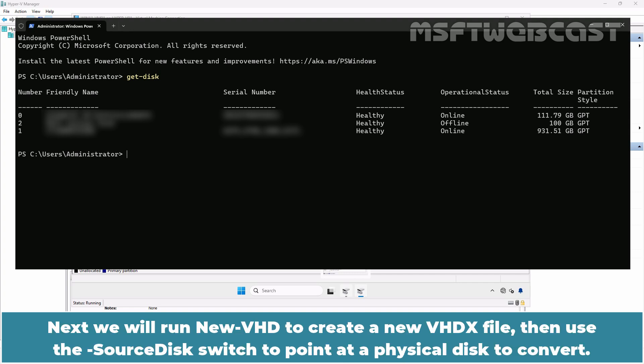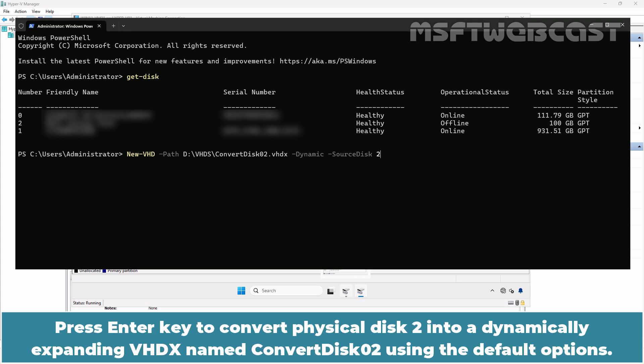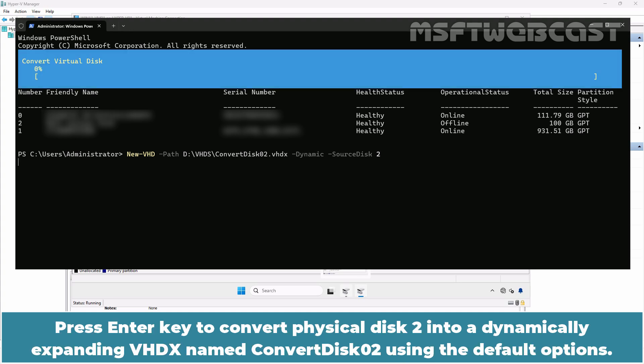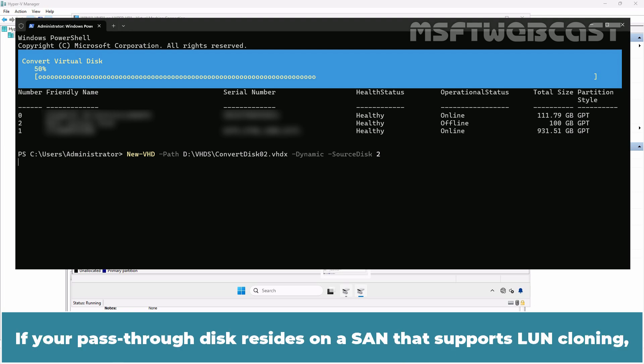Next, we will run New-VHD to create a new VHDX file. Then use the SourceDisk switch to point at the physical disk to convert. Type the command New-VHD -Path D:\VHDX\ConvertDisk02.vhdx -Dynamic -SourceDisk 2. Press Enter key to convert physical disk 2 into a dynamically expanding VHDX named ConvertDisk2 using the default options. Let's wait for the conversion process to complete.